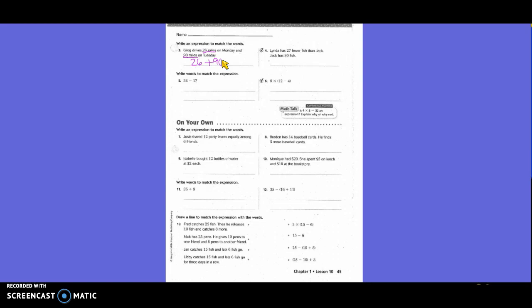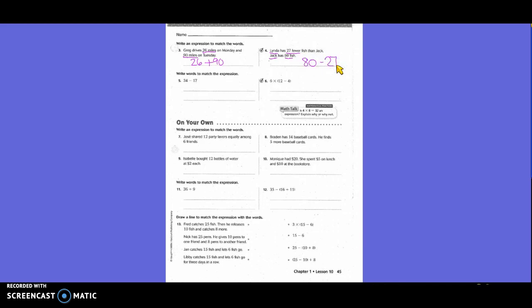Linda has 27 fewer fish than Jack. Jack has 80 fish. So what do we need to underline? Well, Jack, 80 fish, right? And then Linda, 27 fewer. The word fewer tells us we're going to subtract. So what am I going to write? 80 minus 27. Now, do we have to have labels when we're writing these expressions? No. Now, if we got an answer, would we have to have that? Yes.